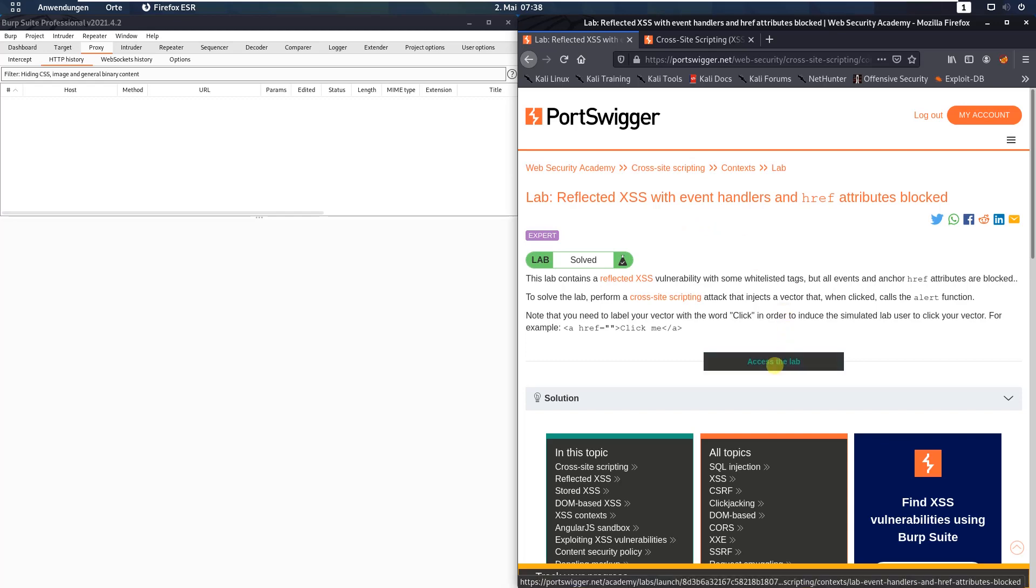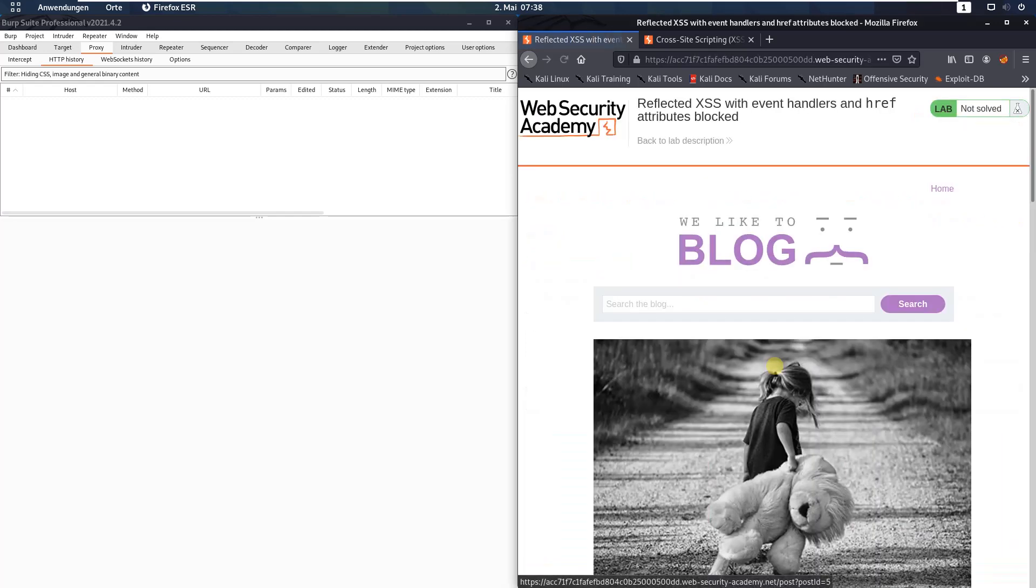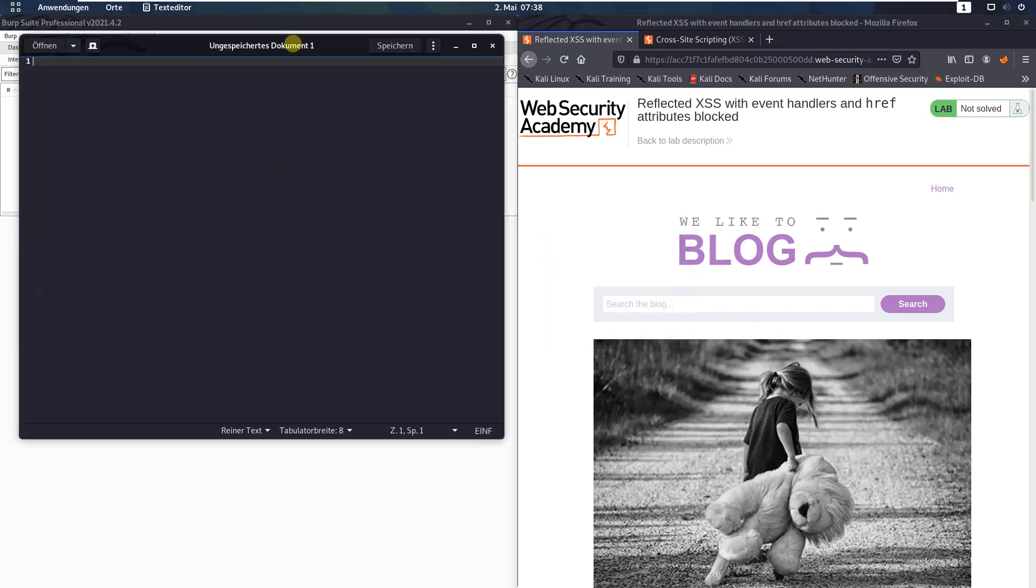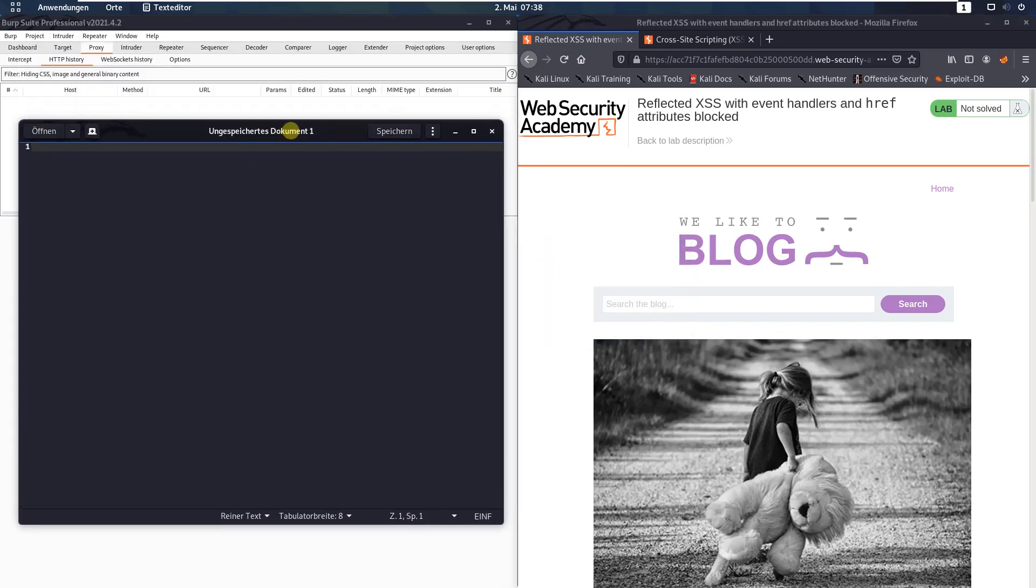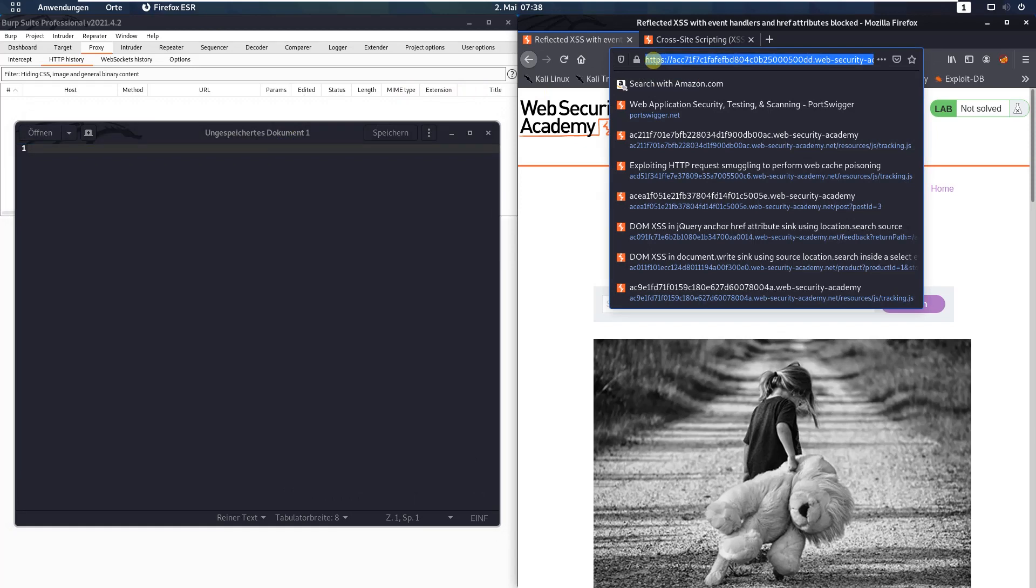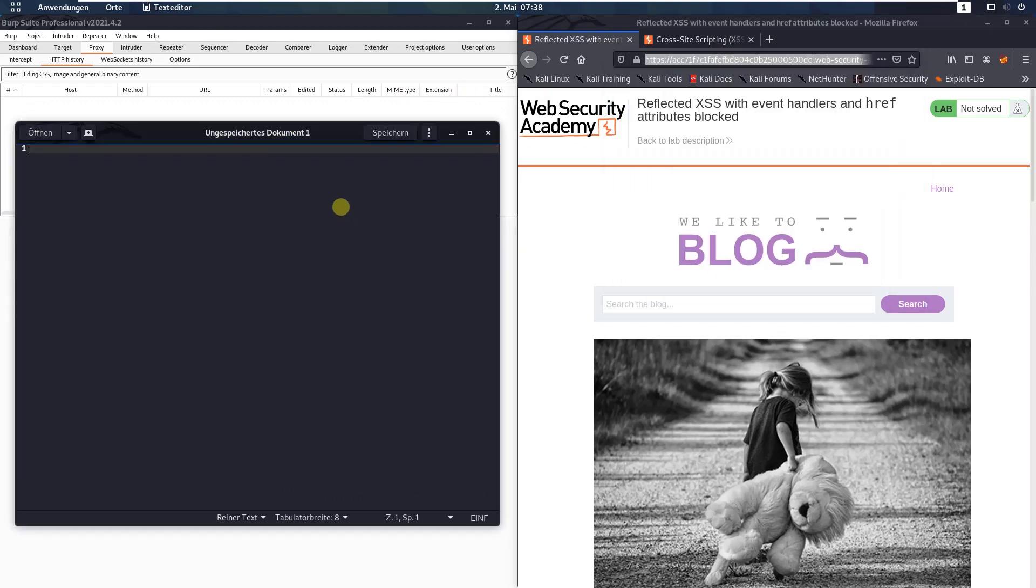Okay, let us access the lab, open an editor, I use this one, and copy the URL from the lab, copy and paste.